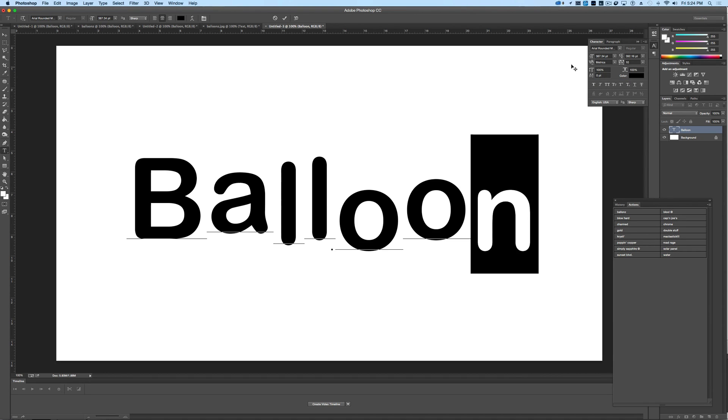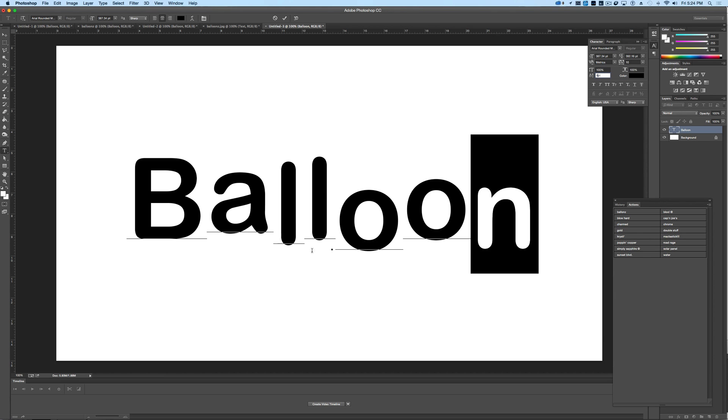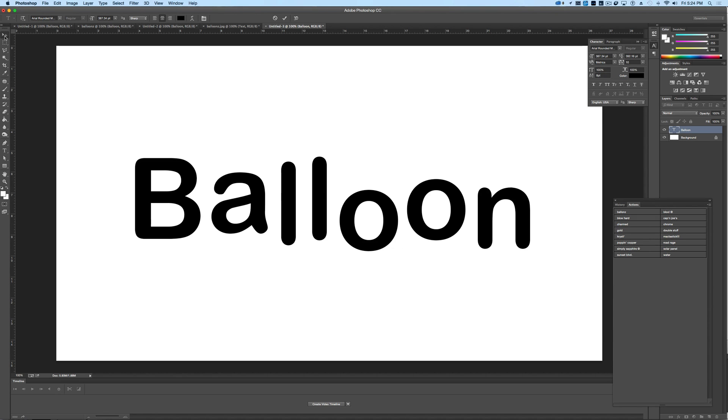And for the N, we'll go down to zero as well, or maybe we'll bring it up just a little bit. Okay, and that kind of gives it that kind of floating balloon look to it.